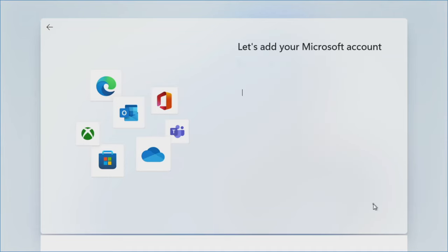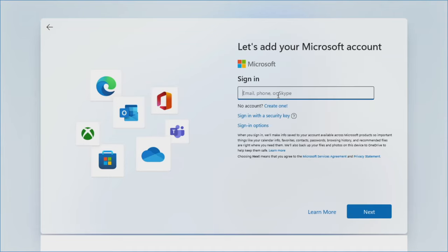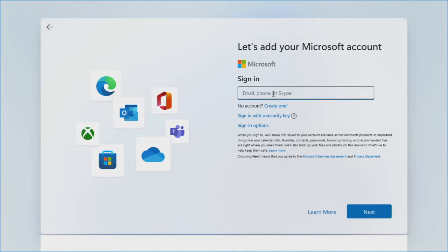With Windows 11, no matter which version you have, it's going to force you to log into a Microsoft account. I'm going to show you a neat trick to create a local account instead. I recommend everyone creates a local account, even if you have a Microsoft account, just so that you have a means to get into your machine if something goes wrong with the Microsoft account. You used to be able to click Sign In Options and go through a few hoops to use a local account, but with Windows 11 22H2, that's no longer possible.